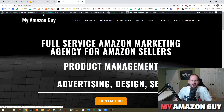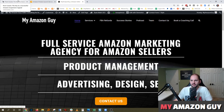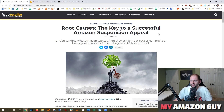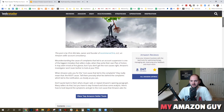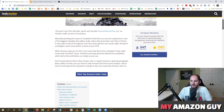Today I'm going to be talking about suspension appeals and what to do about that. If you're struggling with your suspensions or need help with your reinstatements, go over to myamazonguy.com and contact us. We'll be happy to help you. The topic is 'Root Causes: The Key to a Successful Amazon Suspension Appeal,' an article by Web Retailer that I thought was pretty good, so I'm going to read some excerpts from it.